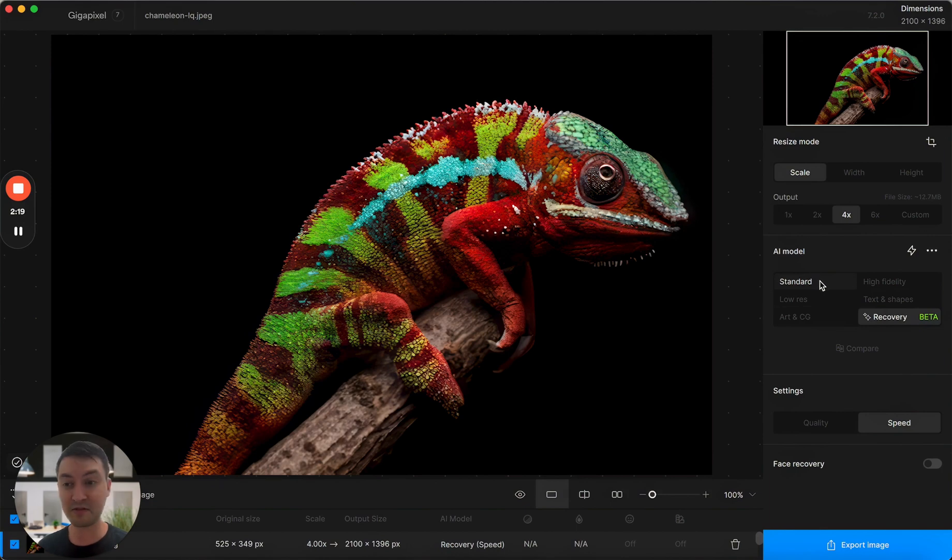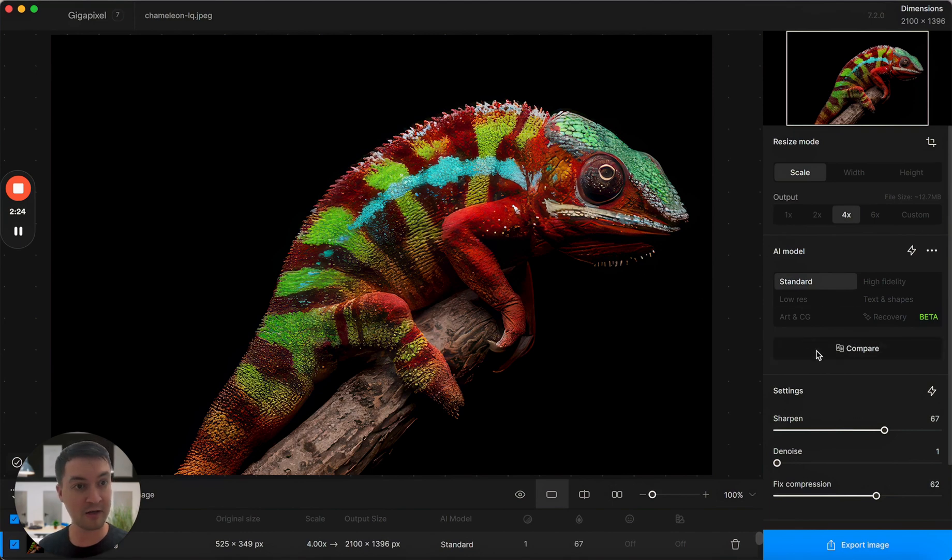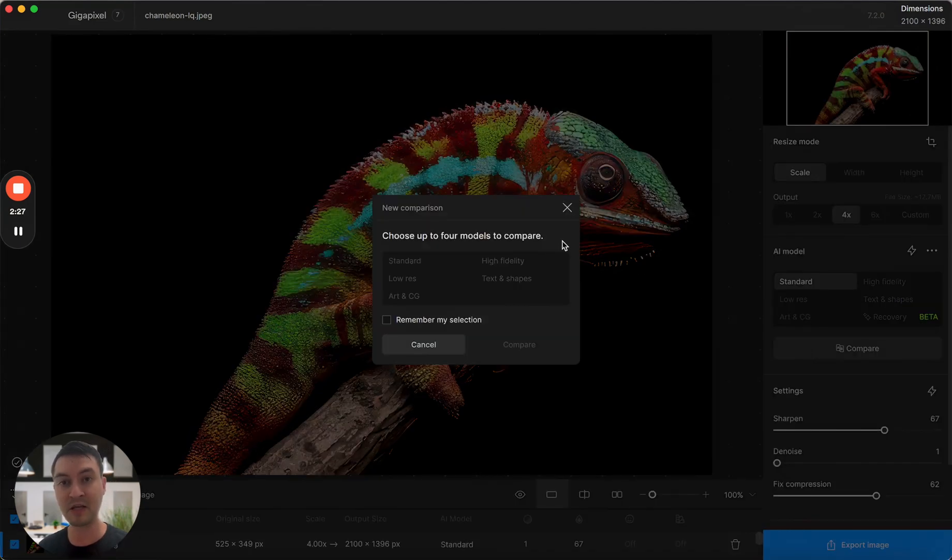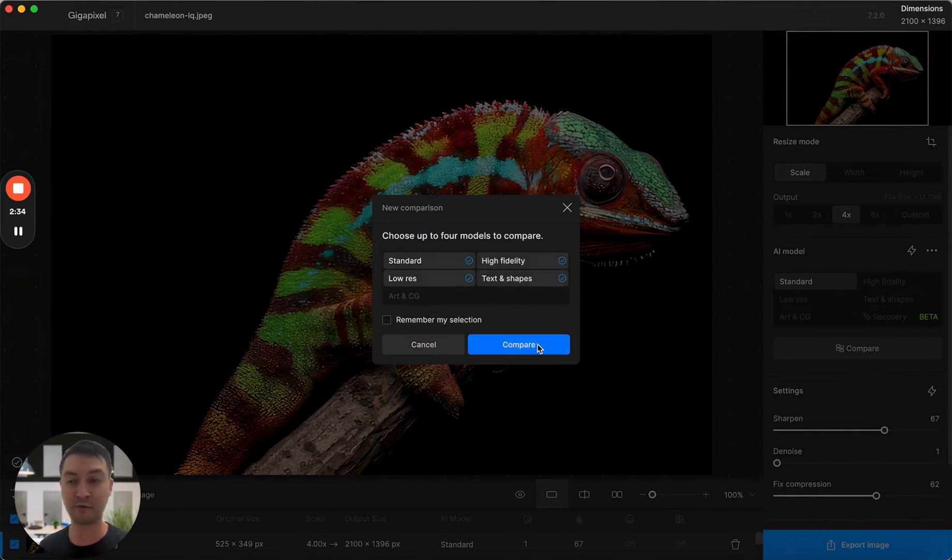I will also show you a couple of other updates. Going back to another model here, I can now click on the compare tool, the compare mode. In comparison view, if you've seen this before, you can select up to four models. You can also select three if you would like. I'll select four for this example.